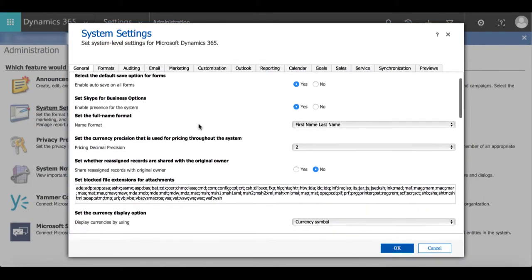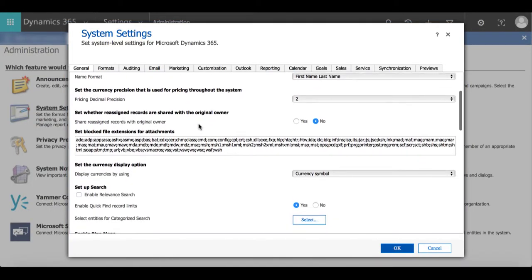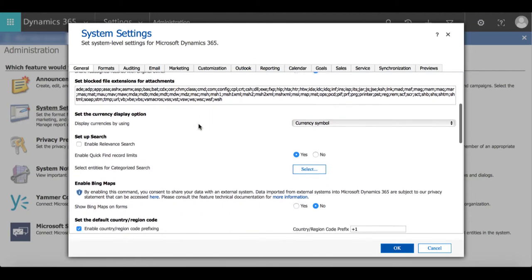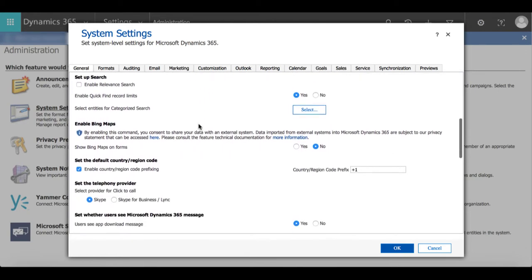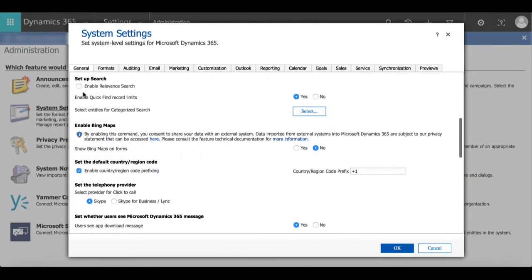Now when we scroll down a little bit we can see the setup search heading and then where it says select entities for categorized search we're going to go next to it and click select.